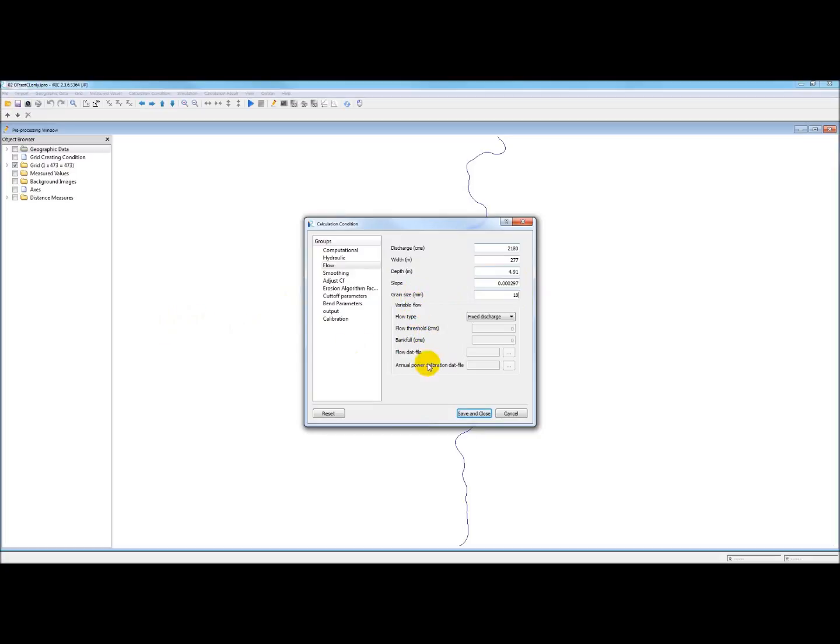Now, you need to disregard all of this. We're going to use a fixed discharge for now. That's what you need to choose.